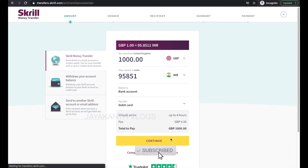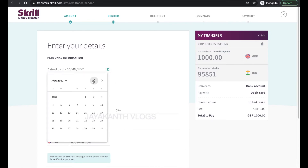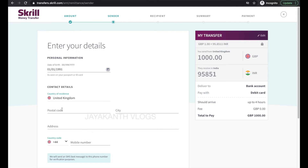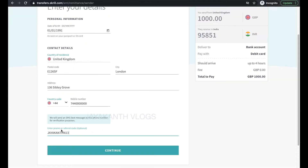Now you will need to provide the following information: date of birth as seen in the passport or ID card, country of residence, postcode, city, address, and your mobile number with your local area code.